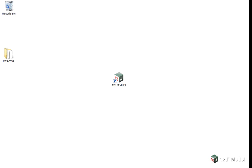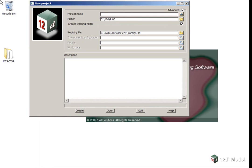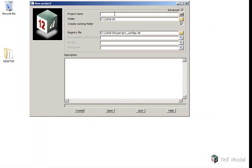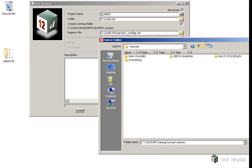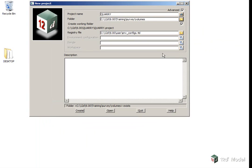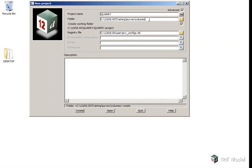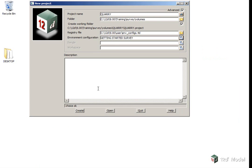We are going to create a new project called Quarry. We click New, type in the project name Quarry, select the folder path training, survey, volumes, click OK and press Enter. We are going to use the environment setting, getting started survey and click Create.